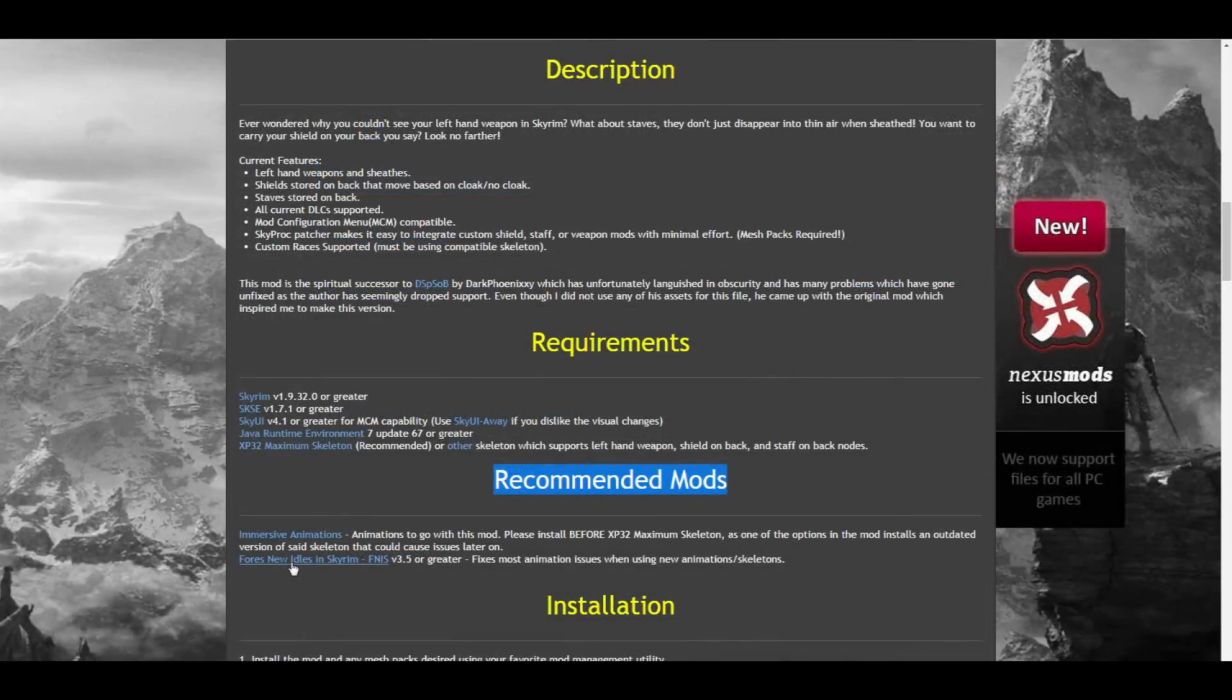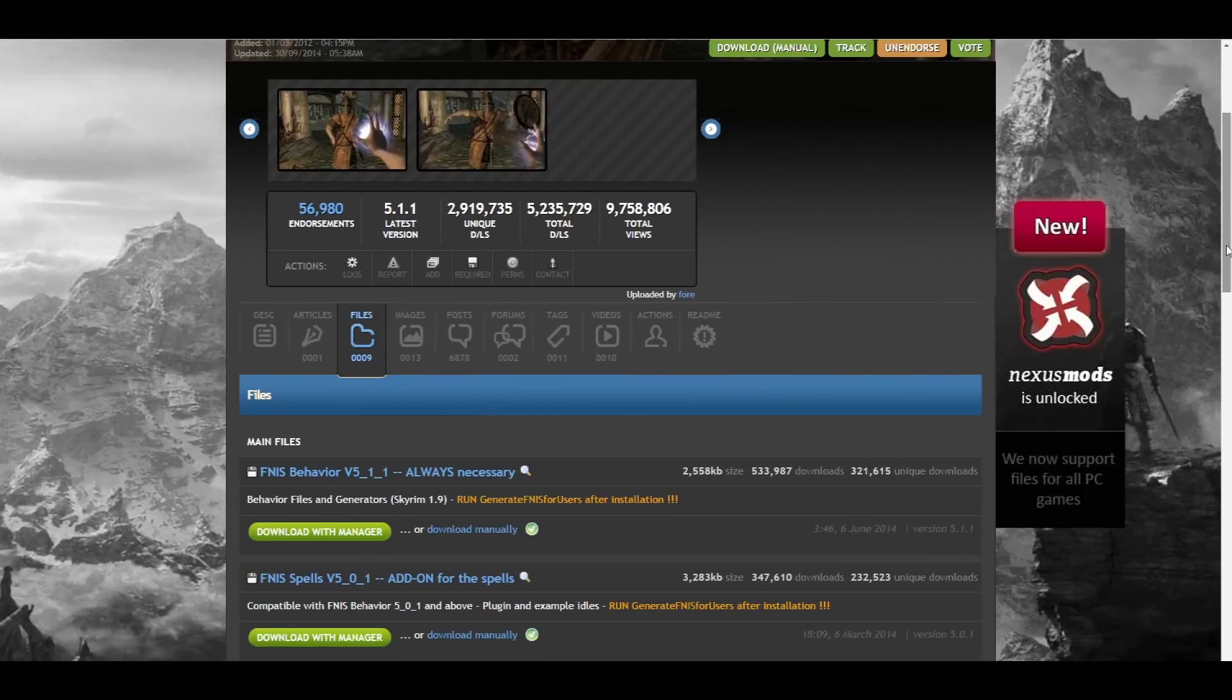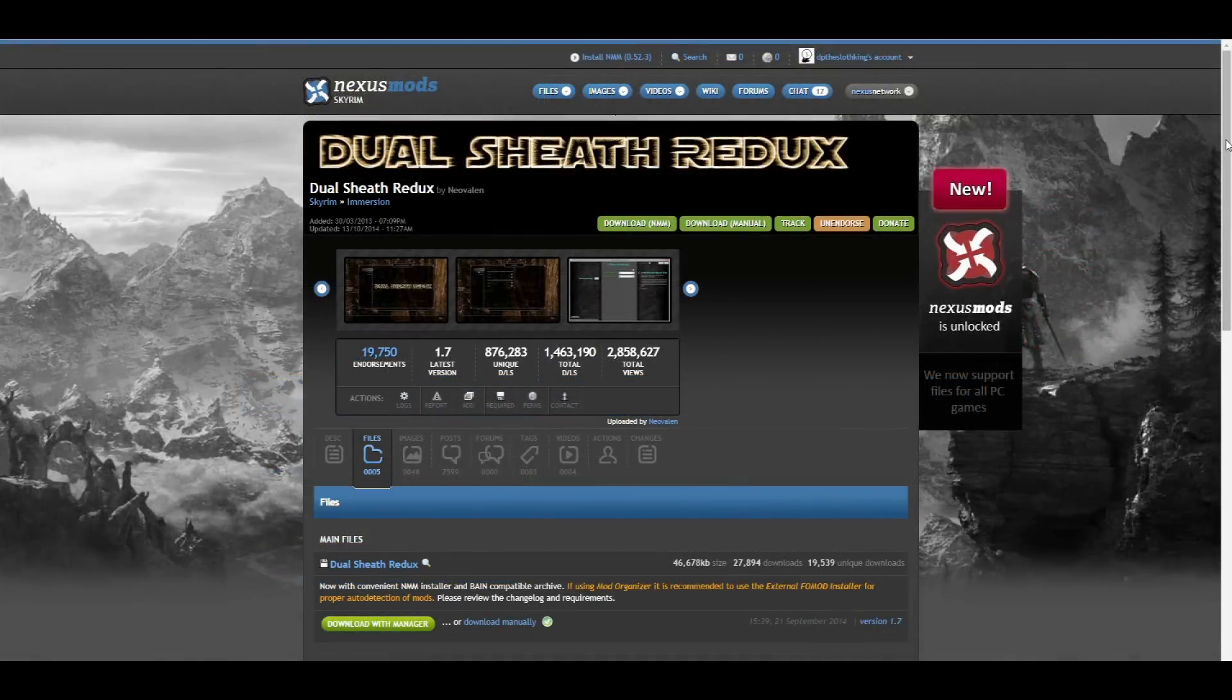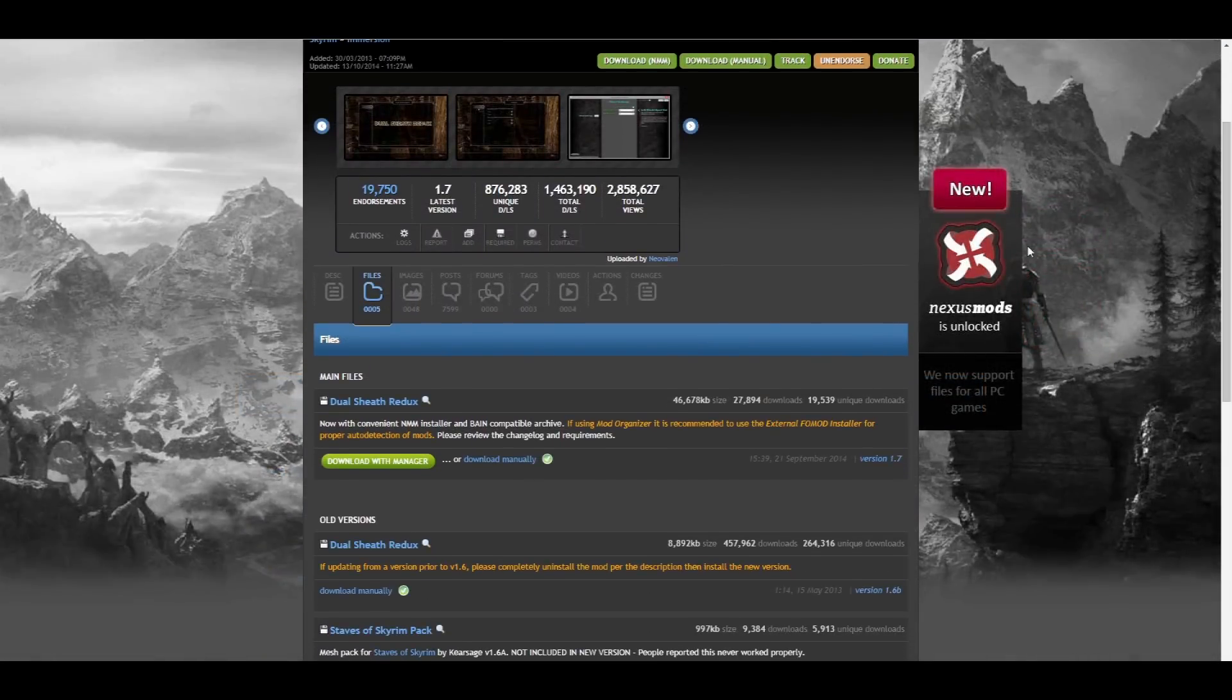Speaking of custom skeletons and new animations, let's make our way to the Fores New Idles page. Once you get to the Files section, you do not need the spell add-on, you only need the first main file, so go ahead and download it. Last but not least, let's go back to the DSR page, and finally we can download Dual Sheath Redux.